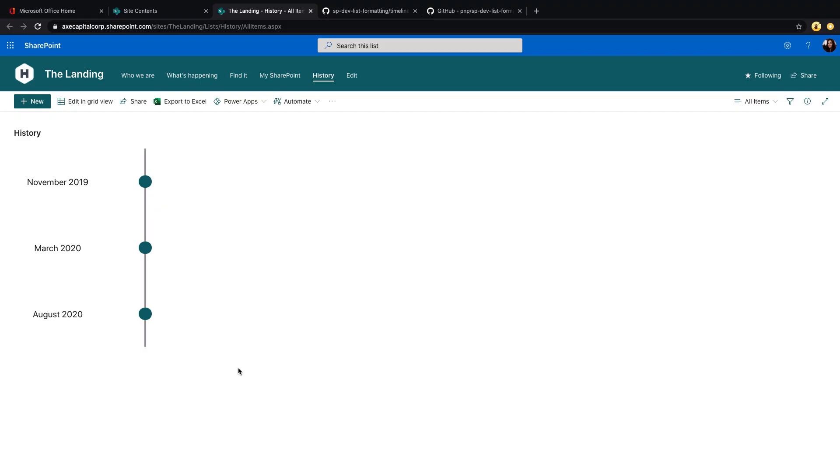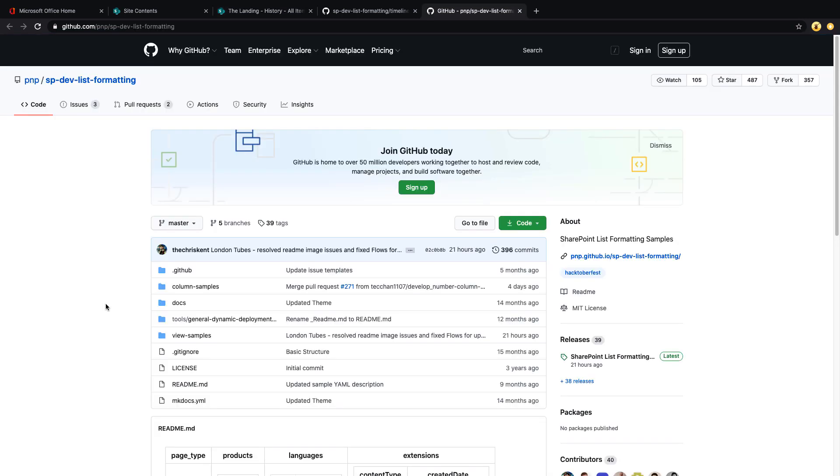This timeline functionality that we're seeing here is all made possible thanks to SharePoint list formatting. I know I've talked about SharePoint list formatting in the past, but I really can't say enough about how powerful list formatting is.